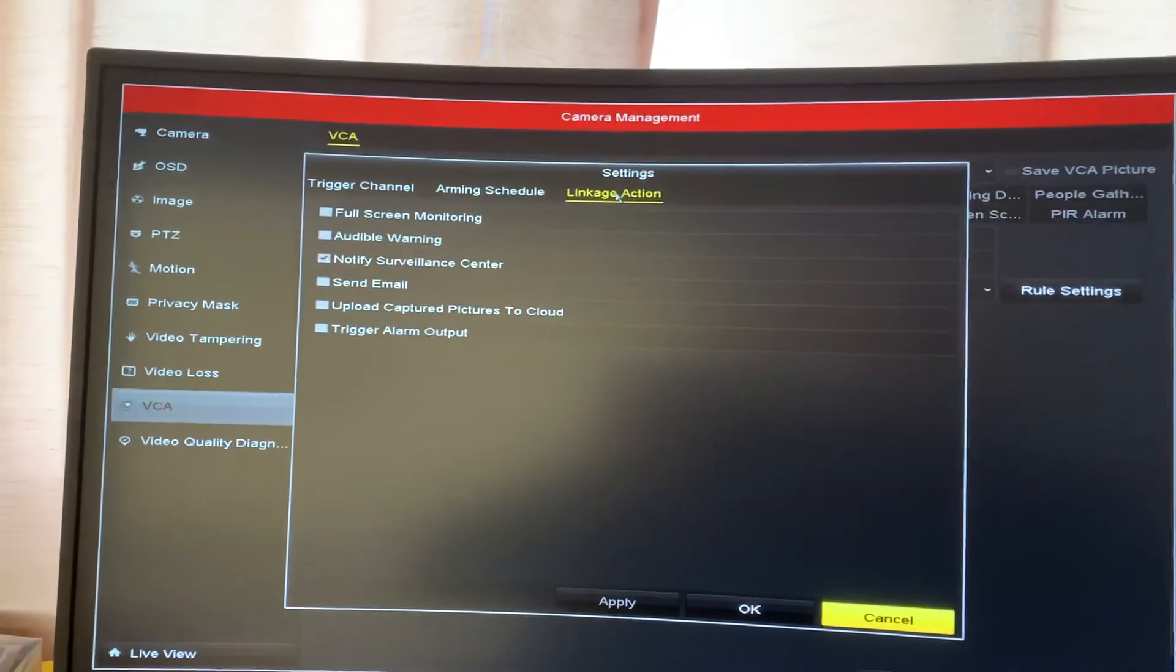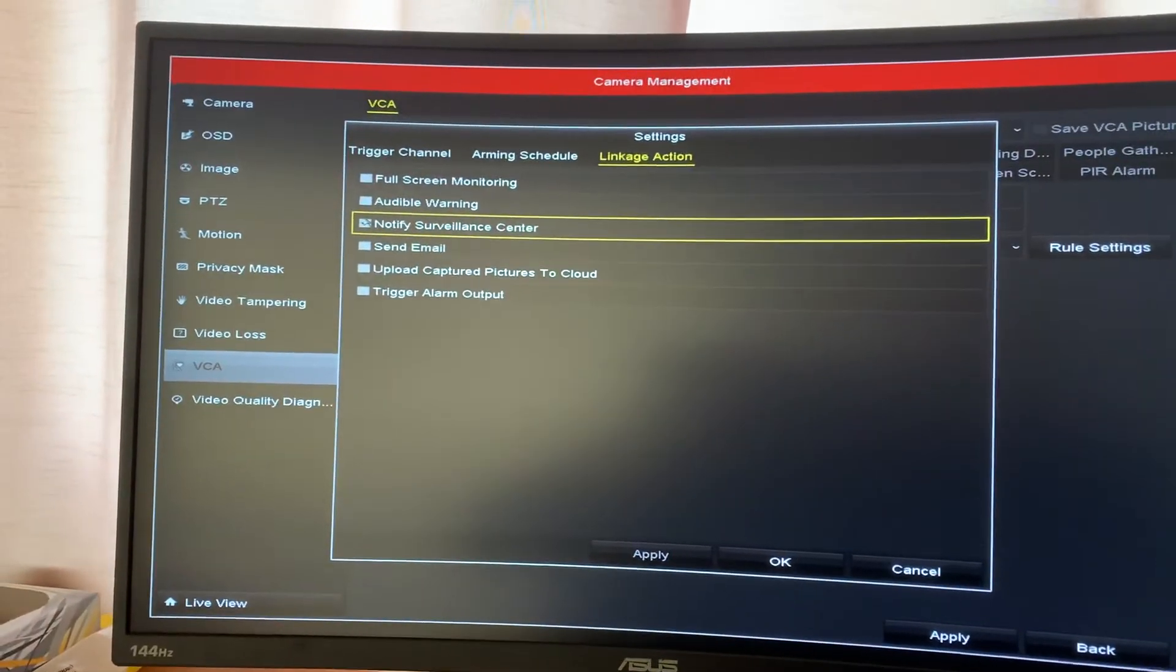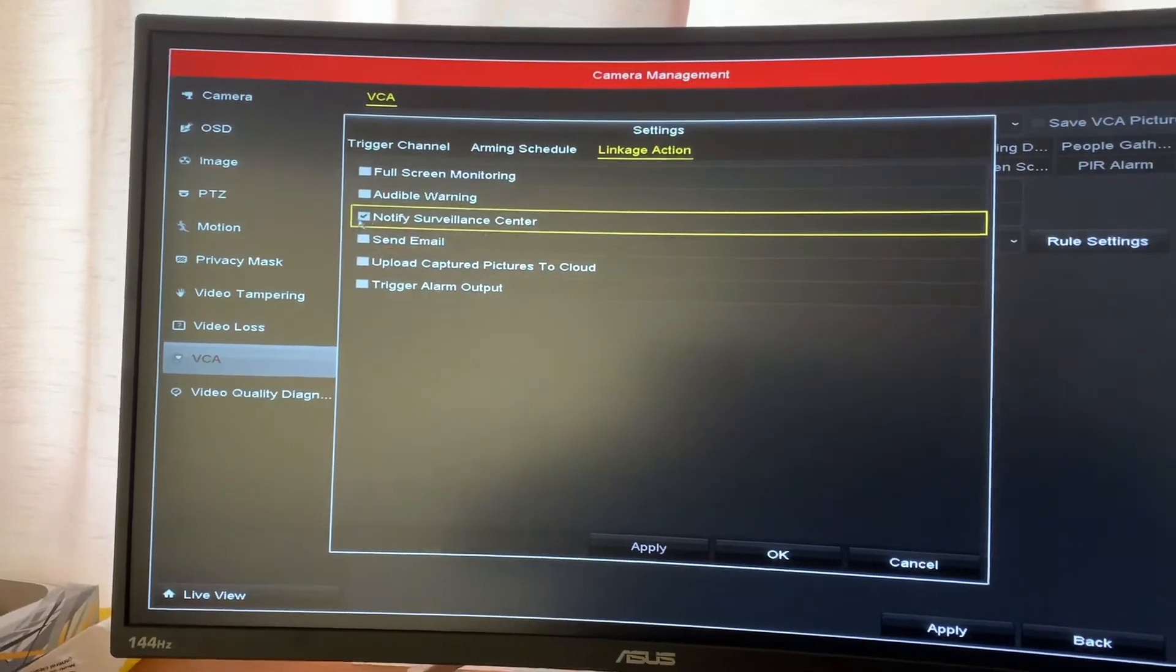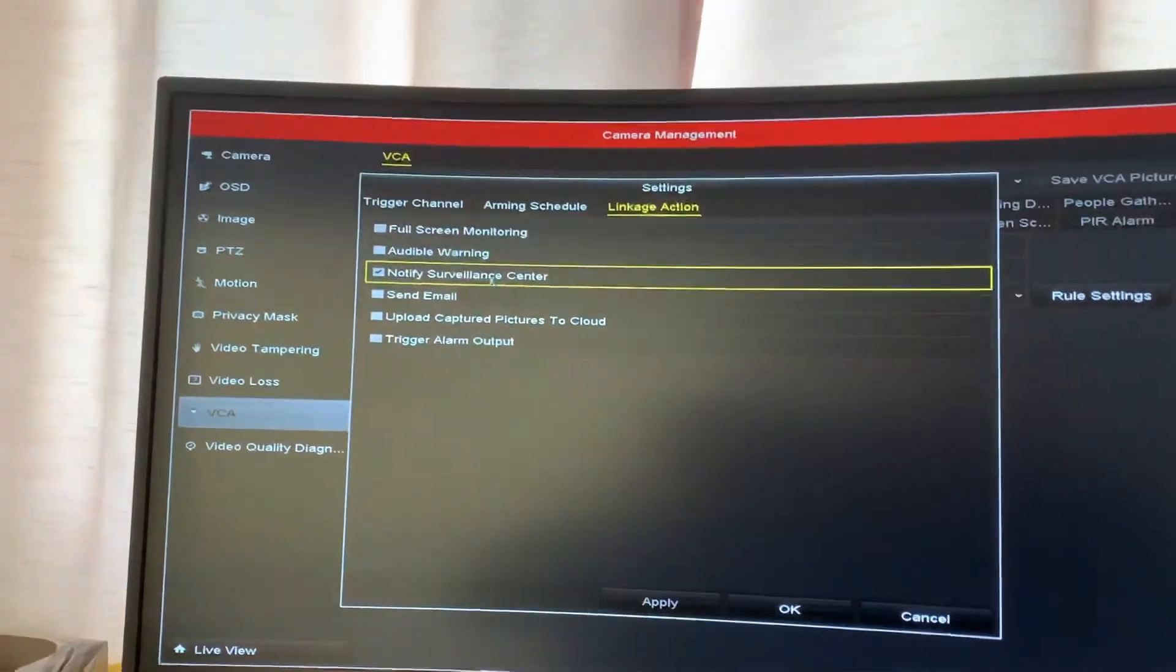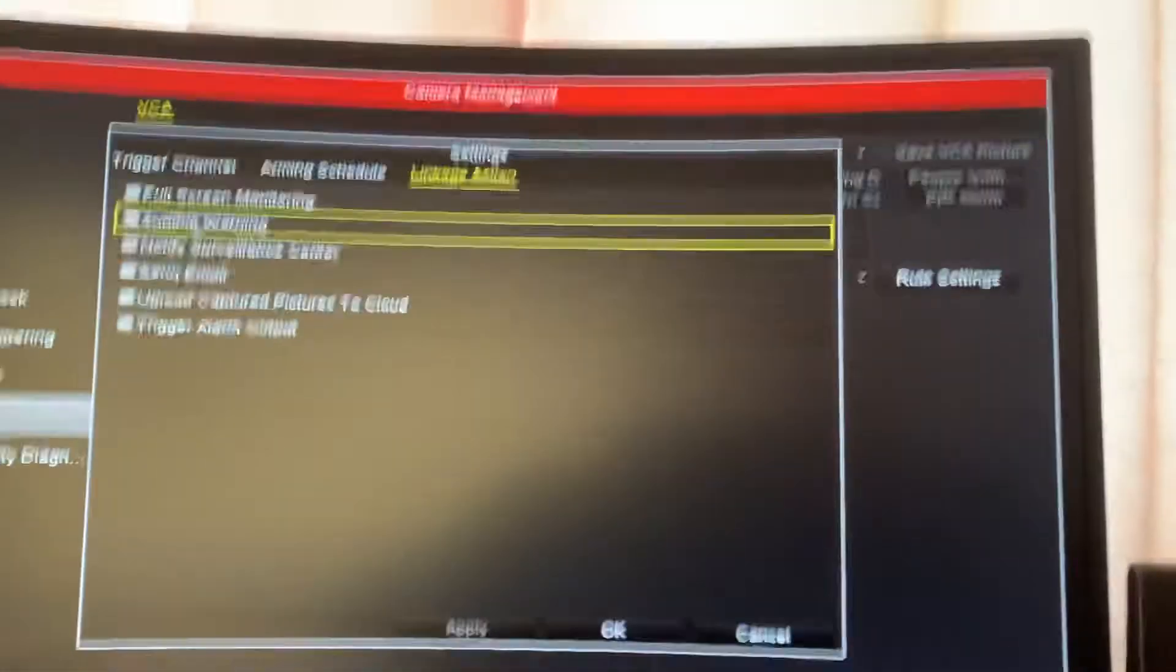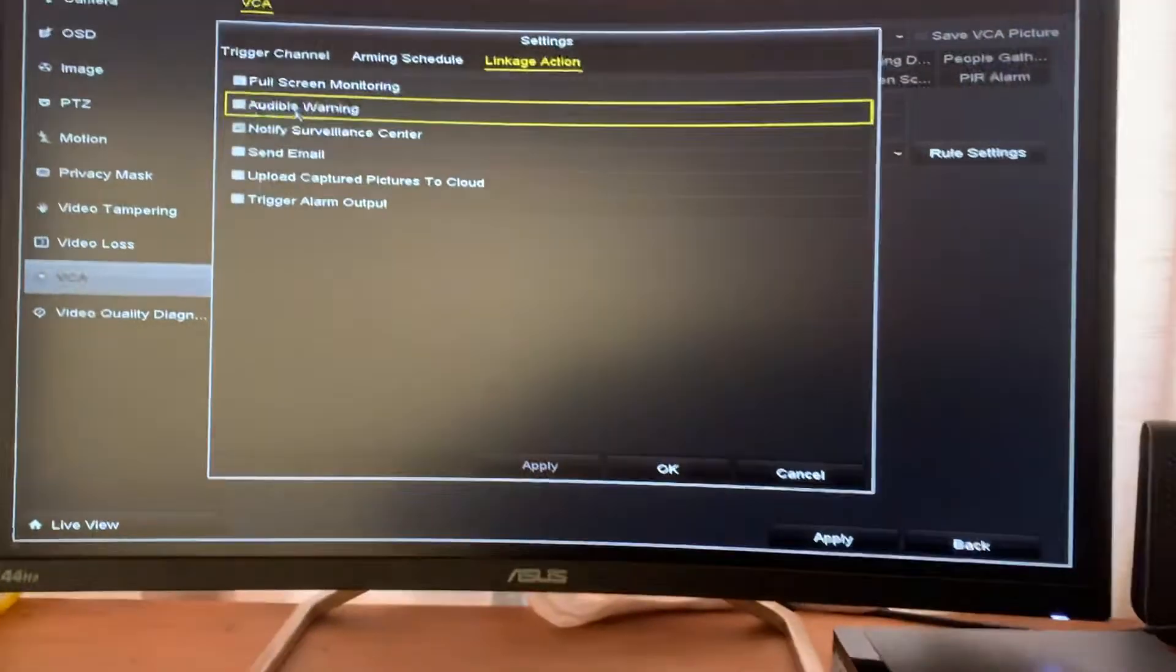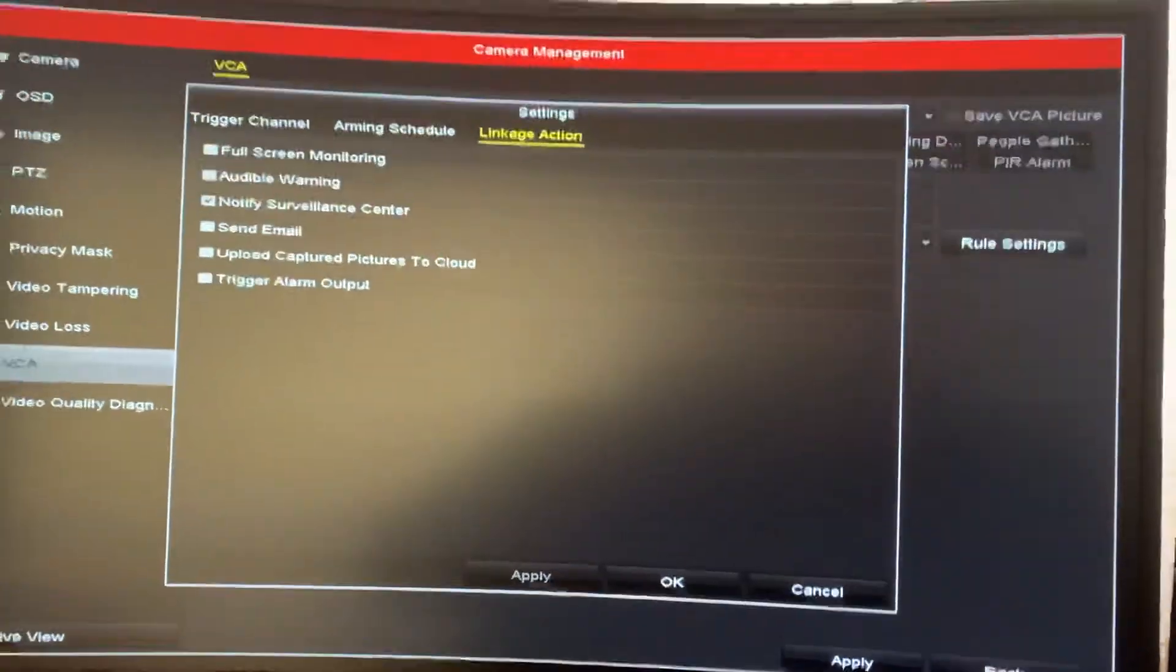Go to linkage action and also go to notify surveillance center. And that will send it to your phone or if you've got it linked to a surveillance center.